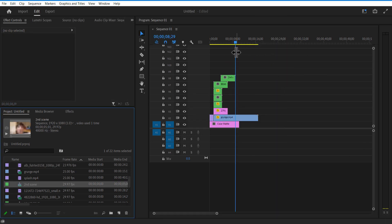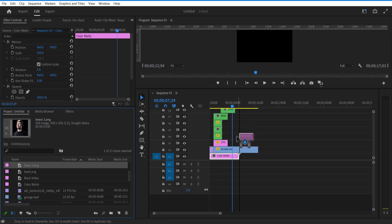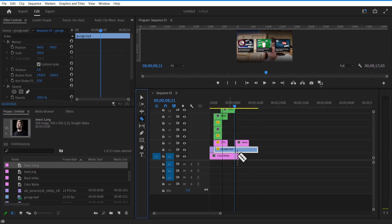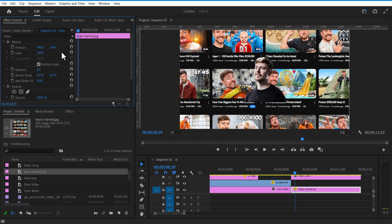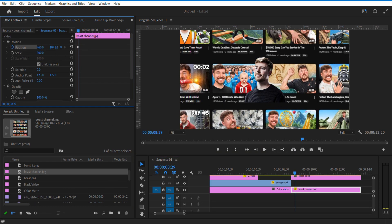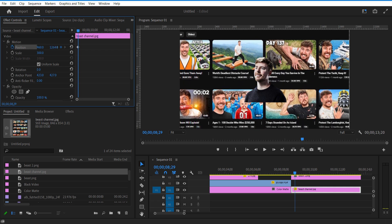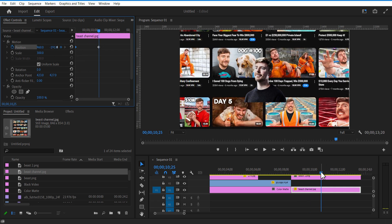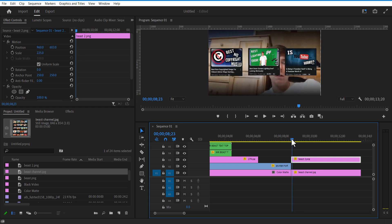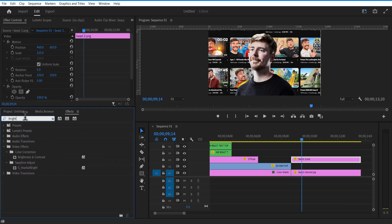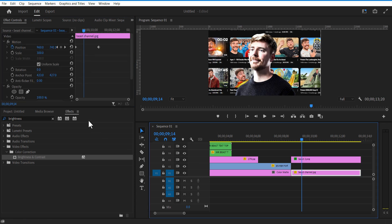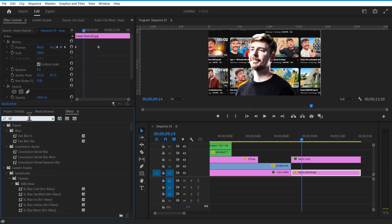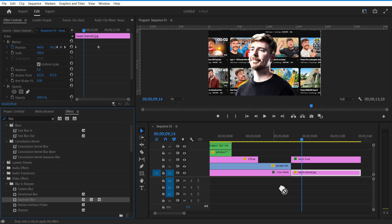For the third scene, I add a MrBeast image and a screenshot of the MrBeast YouTube channel. Increase the scale size of the MrBeast screenshot image. Set a keyframe for position, position up, go a few frames forward, and position down. Also adjust position and scale size of the MrBeast image. Go to Effects and add Brightness and Contrast to the MrBeast image. Again, go to Effects and add Gaussian Blur to the screenshot image.